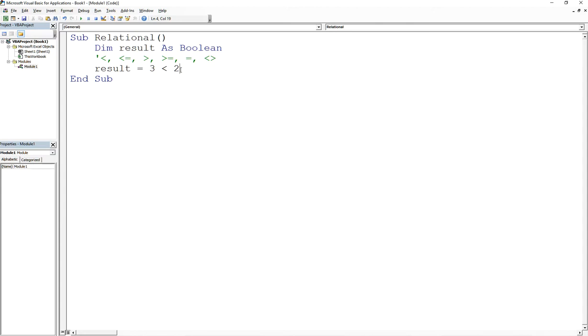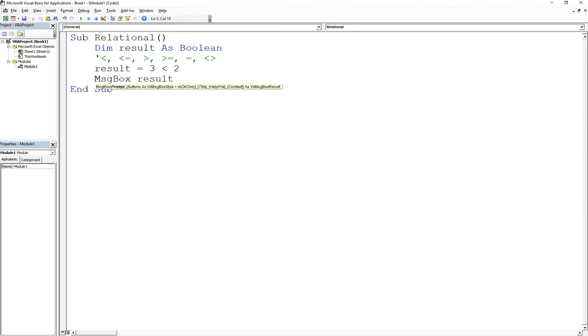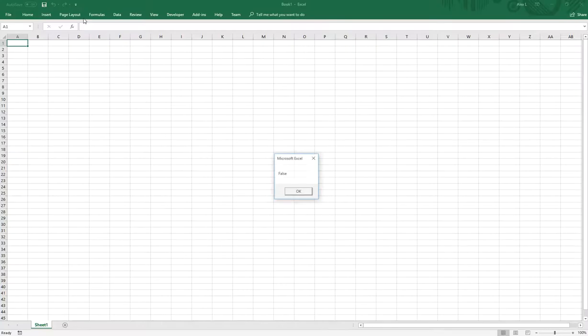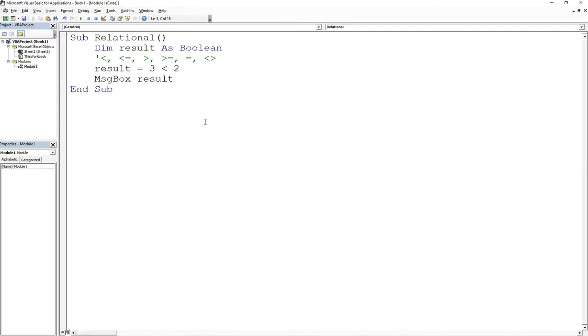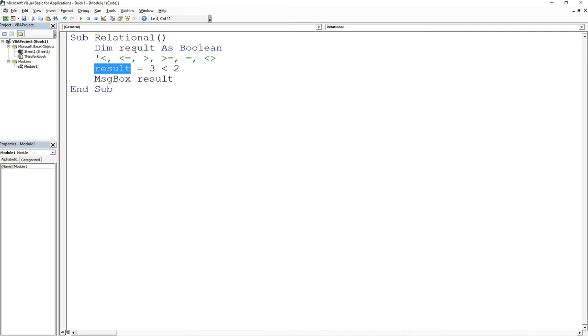Then the answer is false, which means that if I write out the result, it's going to give me false. I'm taking the result of the evaluation and using an assignment statement to my variable called result.